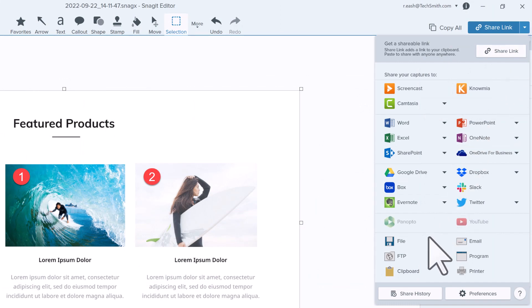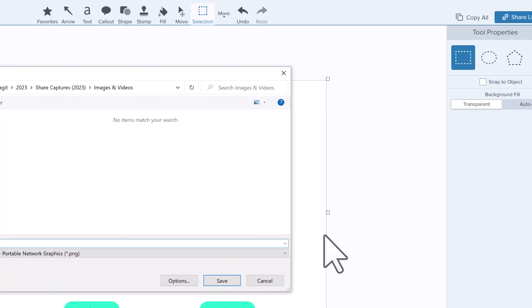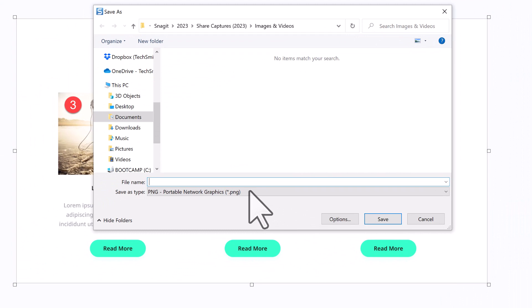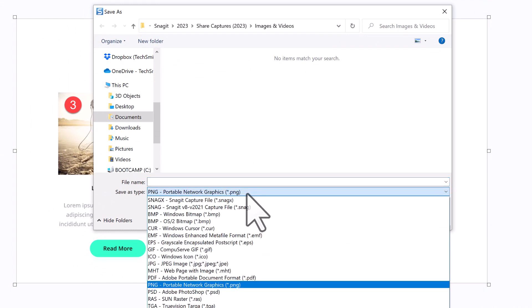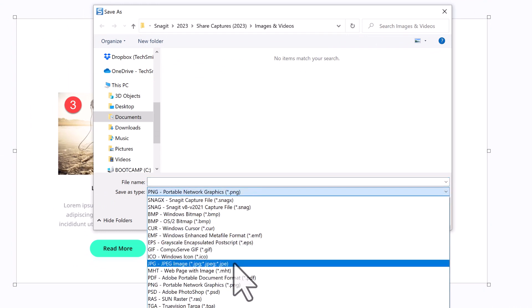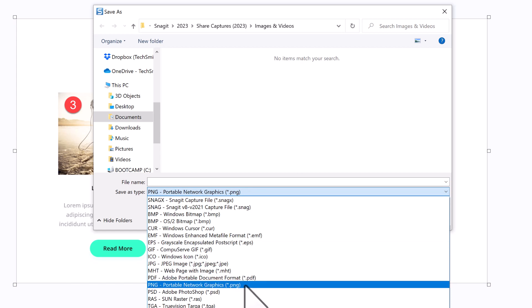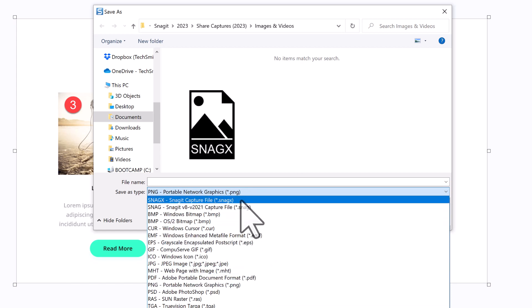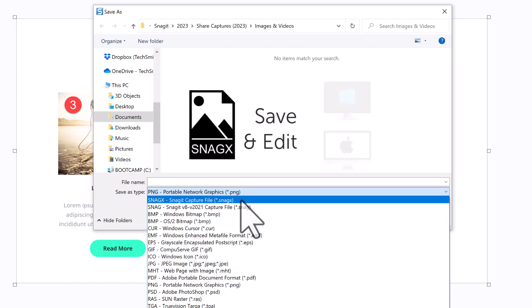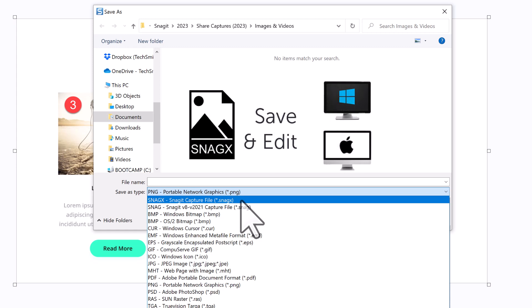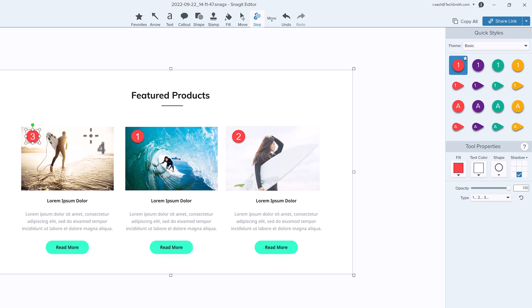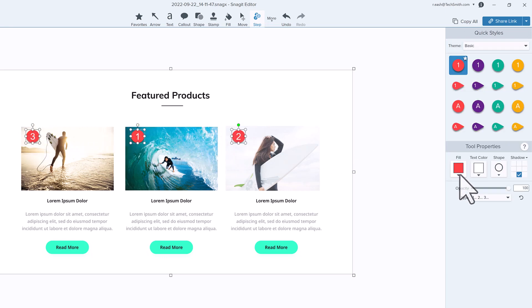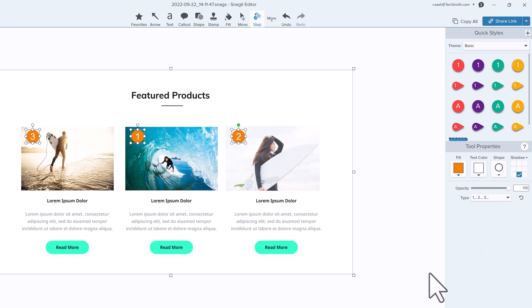Click File to save directly to your computer or to a network drive. Choose from many types of file formats, including the most common JPEG or PNG. The SnagX file format allows you to save and later edit the image file on either a Windows or Mac computer. This can be very helpful if you've added any annotations or effects to the image capture and may want to make changes later.